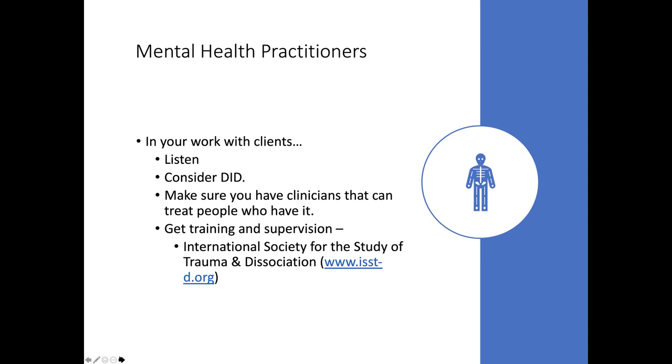So consider that DID might be a possibility for survivors. Make sure if you're not a clinician, or if you're a clinician that doesn't work with people with DID, make sure that you know who in your area does work with people with DID, and reach out and connect with them. So that if you need to refer someone to them, that you know that they work on DID, and how they do it, and also that they have room in their schedule for it.